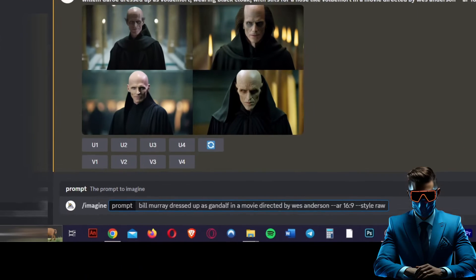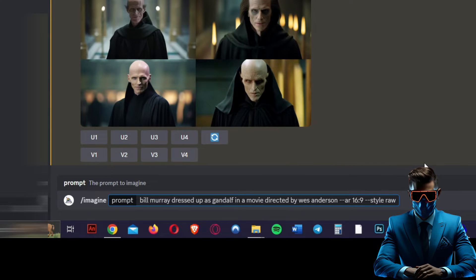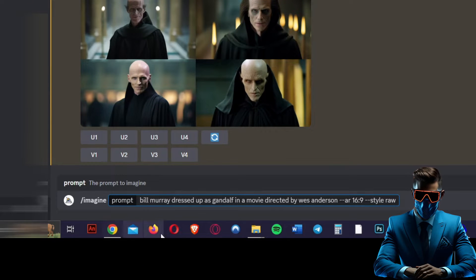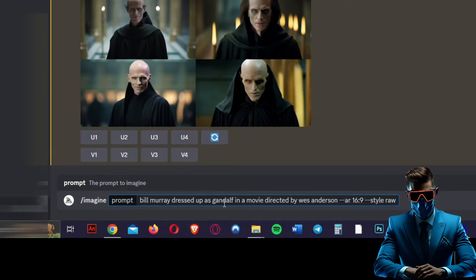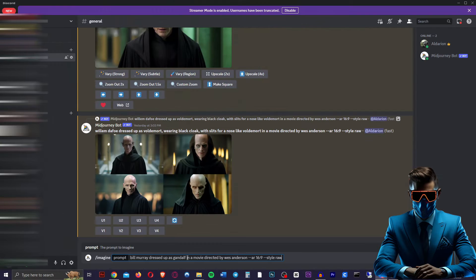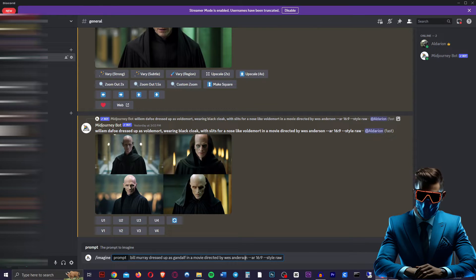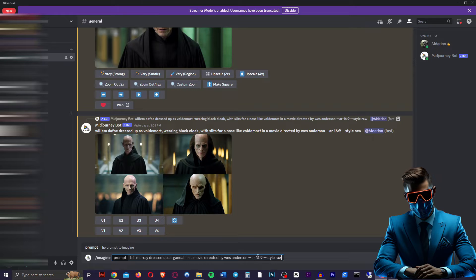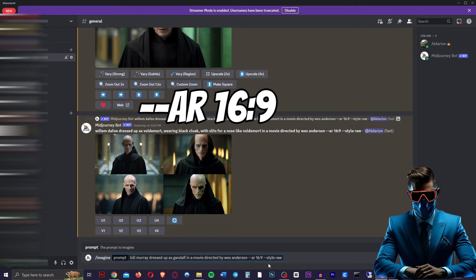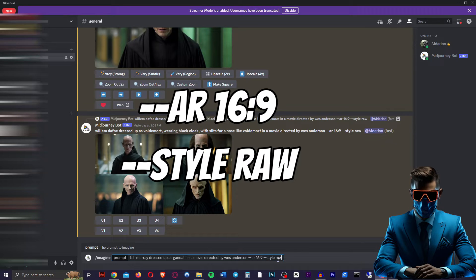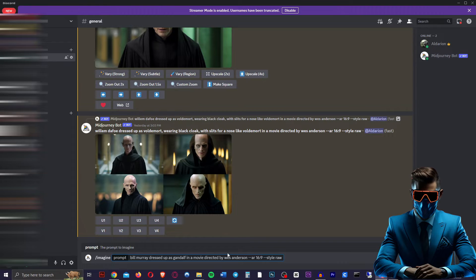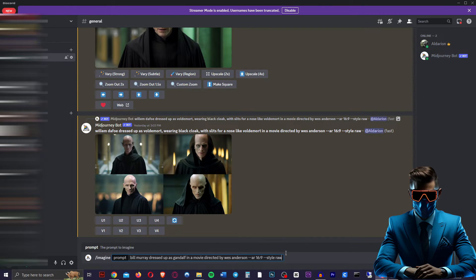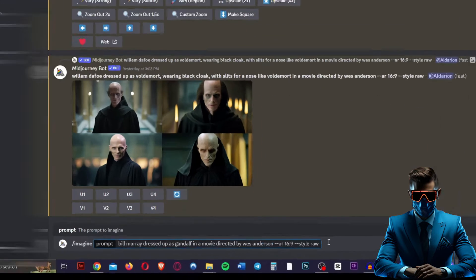So for a prompt, I found that this works best. You want to say the actor that you want in there, and then you want to say dressed up as, and then the character you want him to be, and then in a movie directed by, insert director. Then we want to make it 16 by 9 for a YouTube video, and we're going to do dash dash style raw. This should make the images more accurate to what you're trying to say with less beautification.